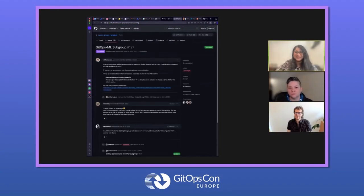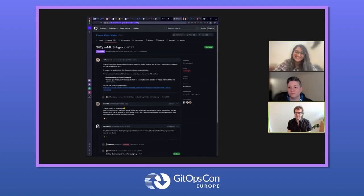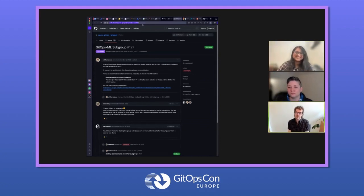I'll paste the issue into the chat, and I'll also do that in the Open GitOps channel.